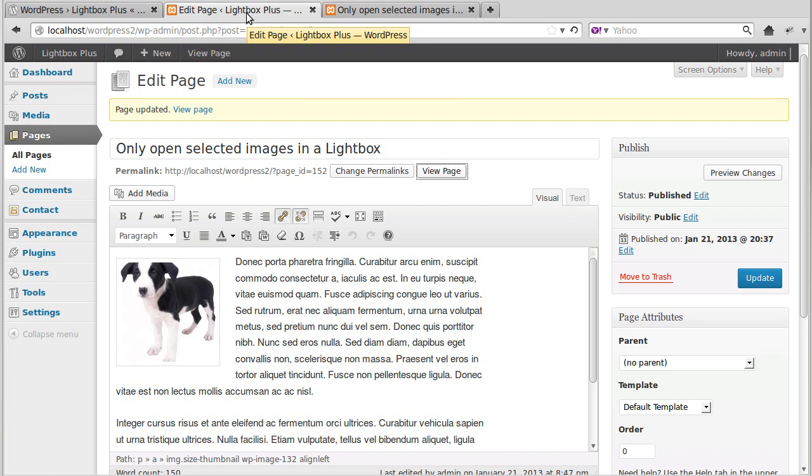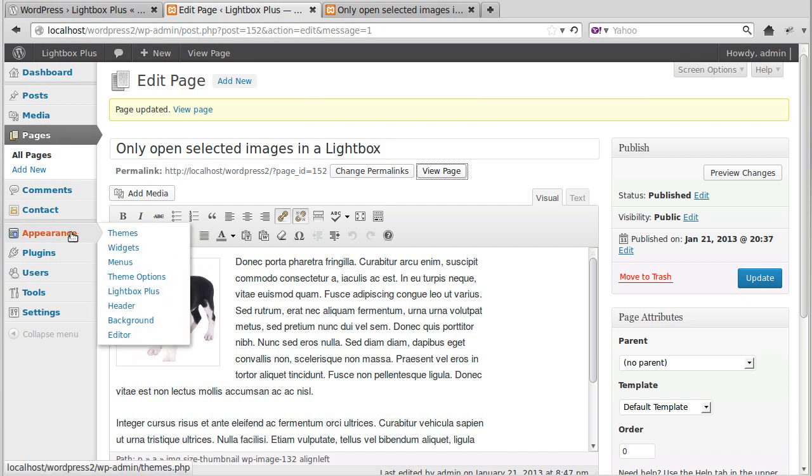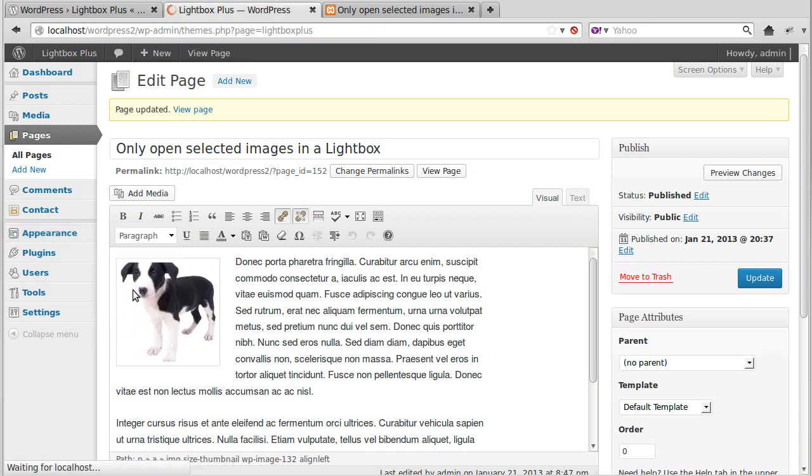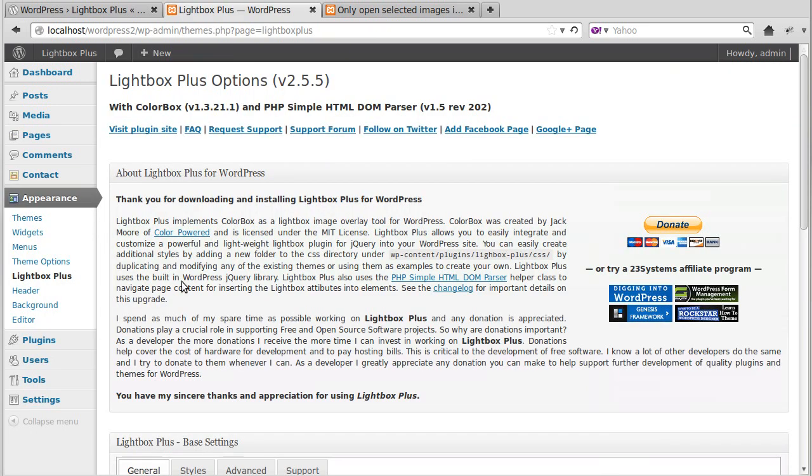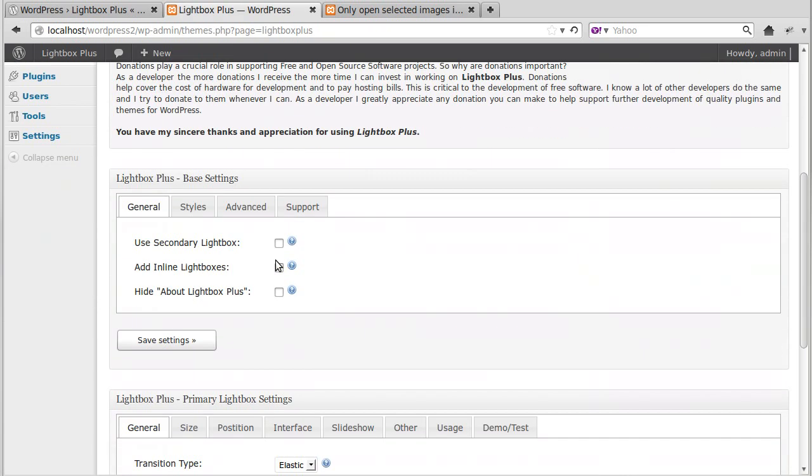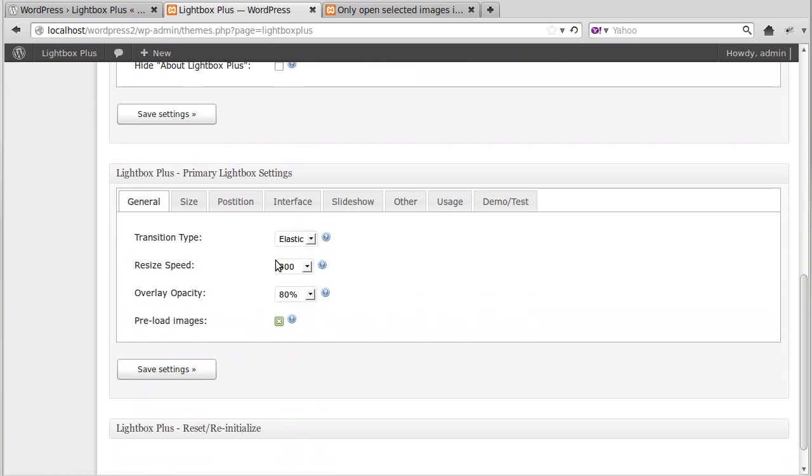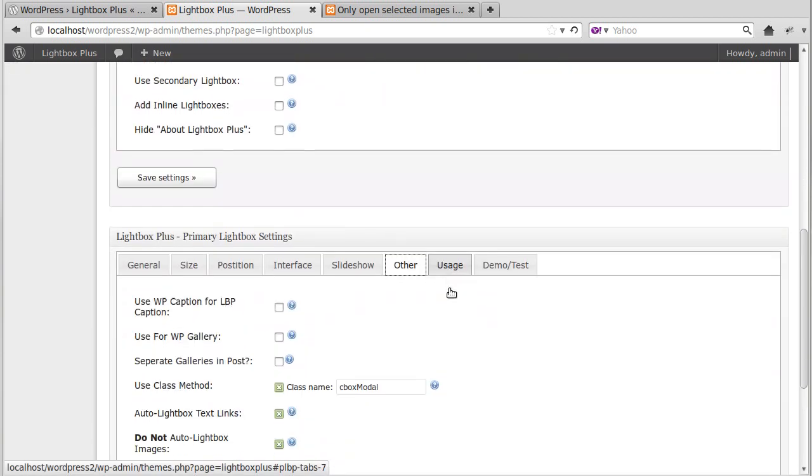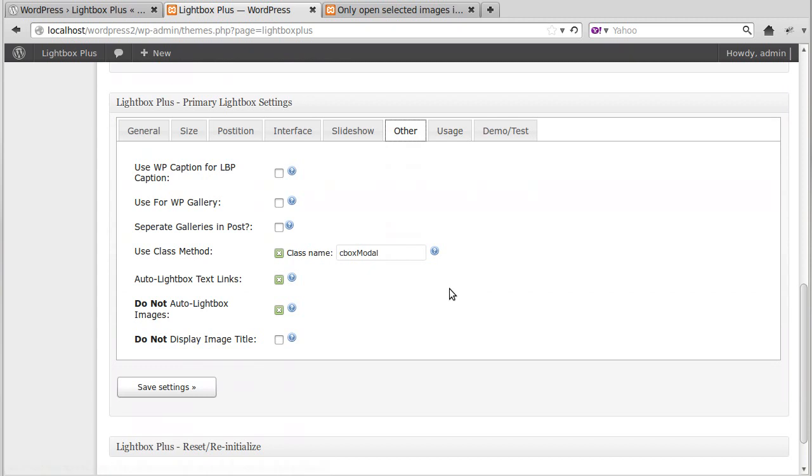So just remember that if you do it this way, you can't have Used for WP Gallery. That won't work. You can't have the Gallery feature where the Gallery images automatically open in a Lightbox and the Do Not Auto Lightbox images. You've got to choose one or the other.